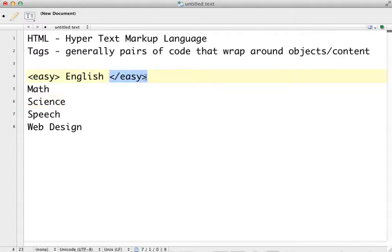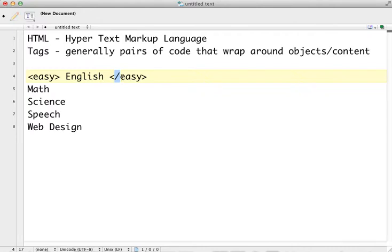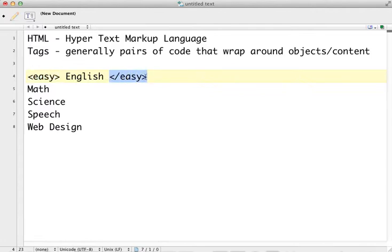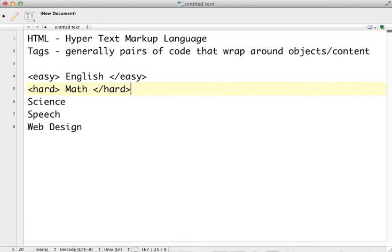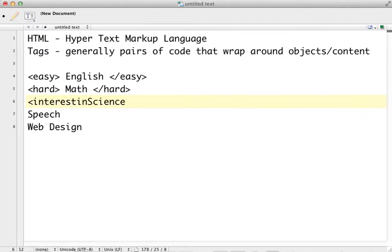Closing tags go after the content, and they look virtually the same with one exception. They have a backslash at the very beginning of them. Now the slash is down on your keyboard, again on the row right above your space bar, over to the right, right next to the shift key. So we've got this slash here that designates this is a closing tag. The opening tag is where easy begins. The closing tag is where easy ends. Everything between this easy tag would be considered to be easy. Let's try another one. If we had a word to describe math, maybe math is hard. So I could put the hard tag around the word math. Science, maybe science is interesting. So I could add the interesting tag around science.